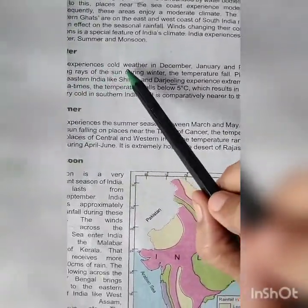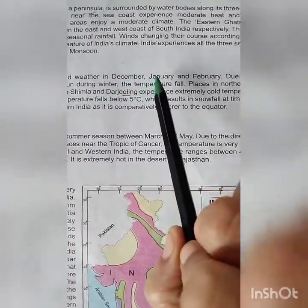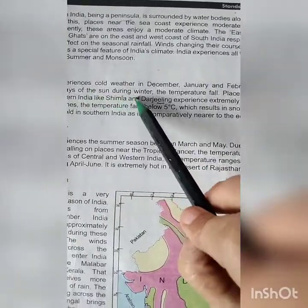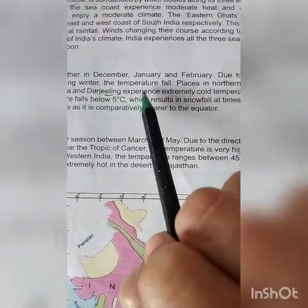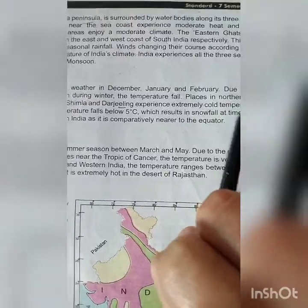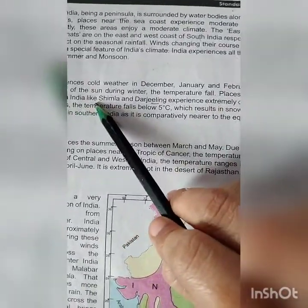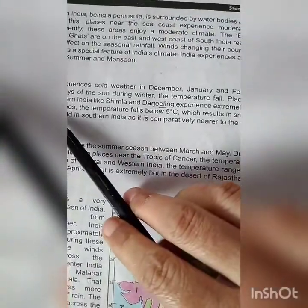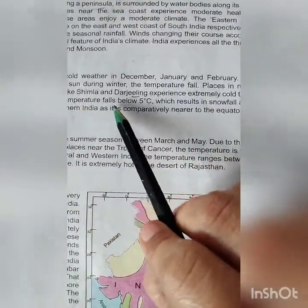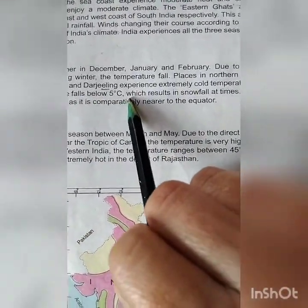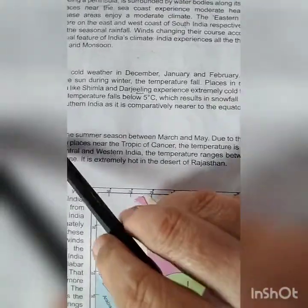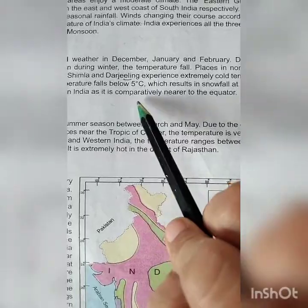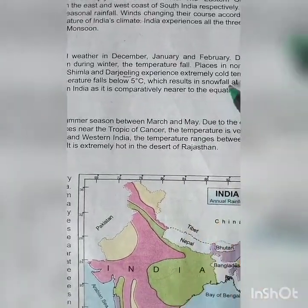Winter: India experiences cold weather in December, January, and February due to the slanting rays of the sun during winter, and the temperature falls. Places in northern and northeast India like Shimla and Darjeeling experience extremely cold temperatures. Many times the temperature falls below 5 degrees Celsius, which results in snowfall at times. It is not very cold in southern India as it is comparatively nearer to the equator.